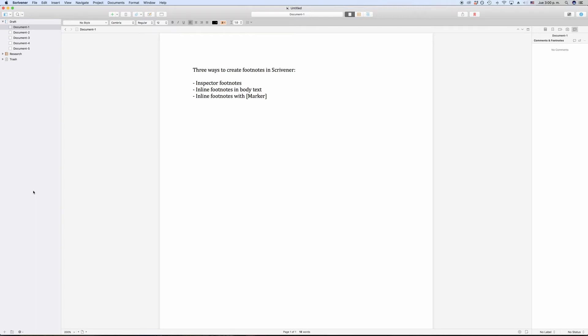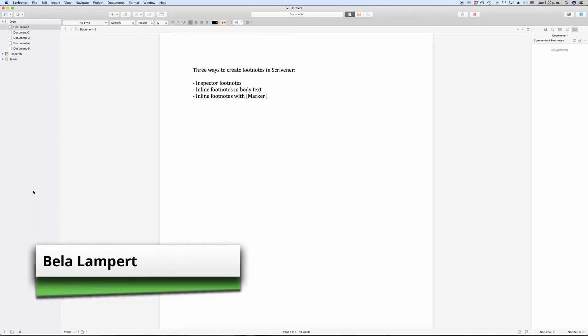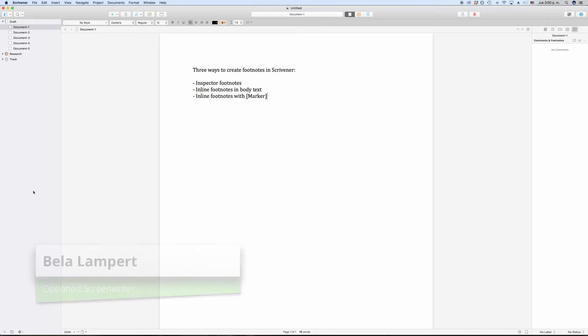Scrivener lets you create footnotes in a couple of different ways, so let's look at each one of them. In general, you have two kinds of footnotes: inspector footnotes, which are just called footnotes, and inline footnotes.